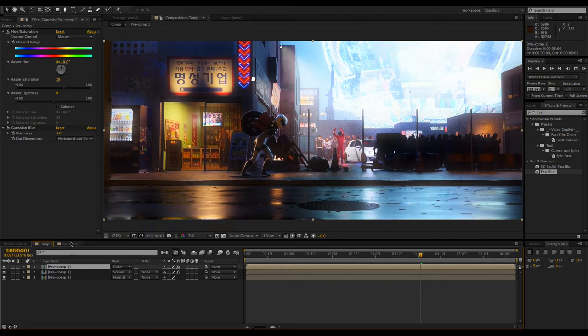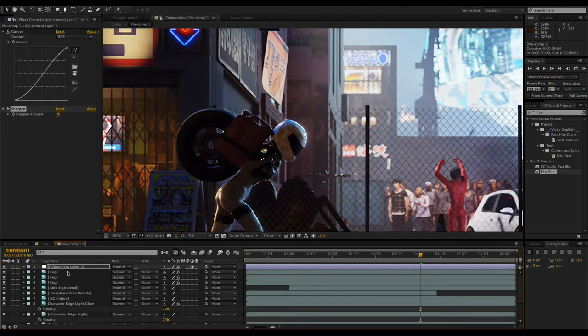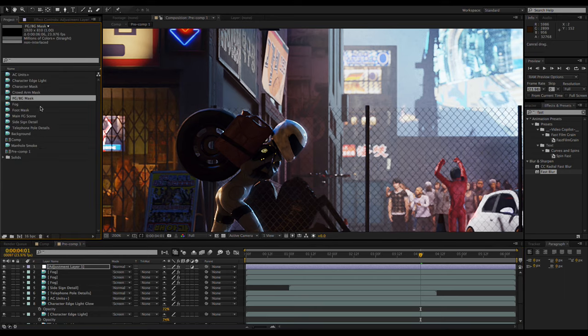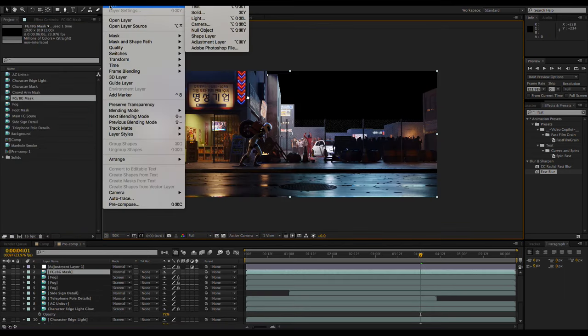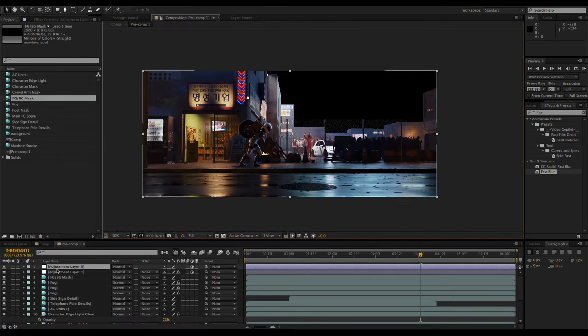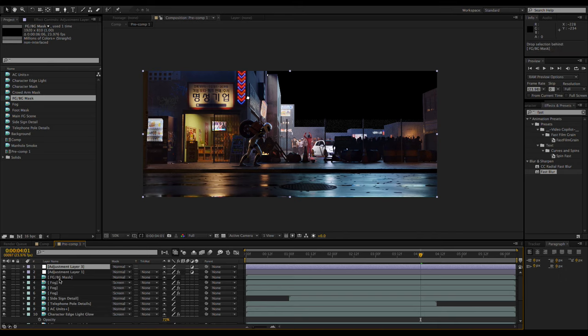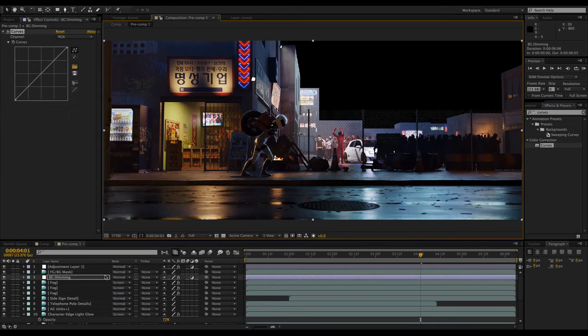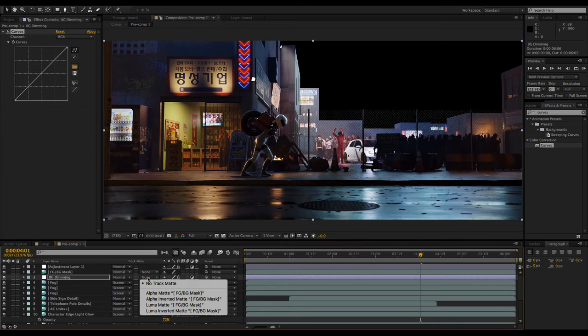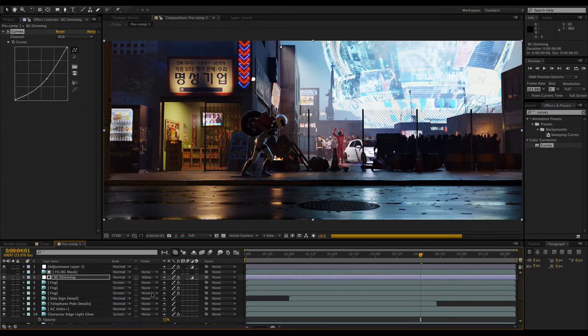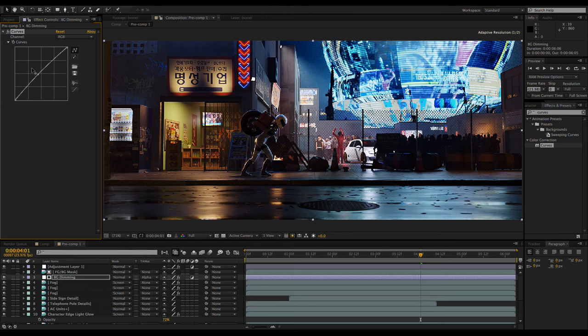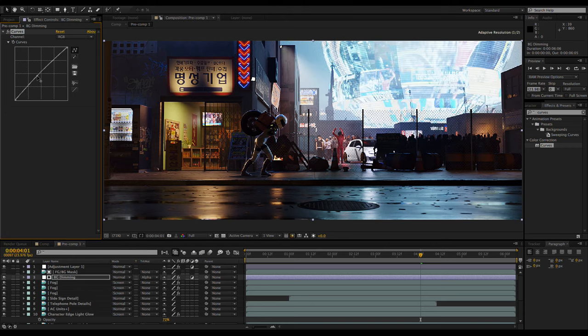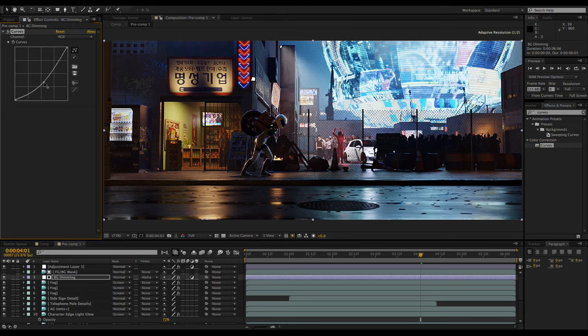So to darken the background, I'm going to bring in a mask of the background, then place another adjustment layer below it and set the track matte mode of the adjustment layer to alpha matte. Now the effects applied to the adjustment layer only affect the masked area.